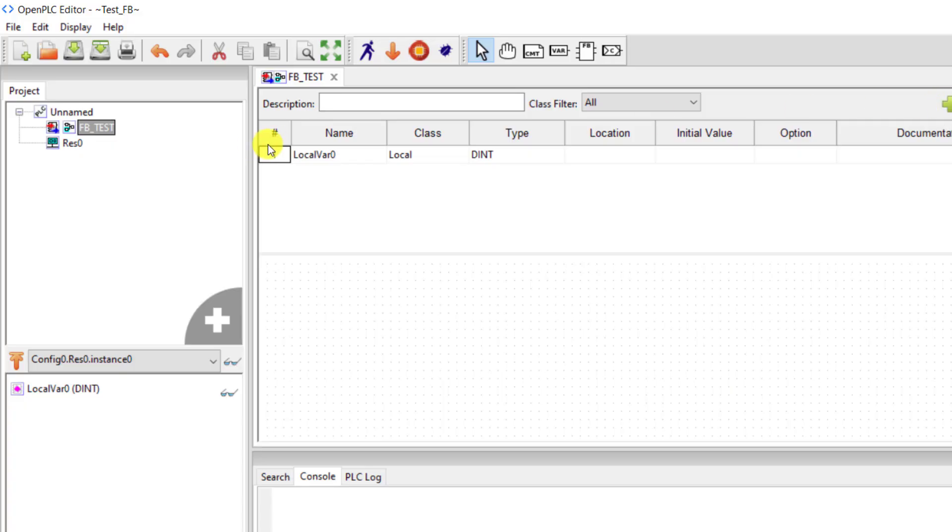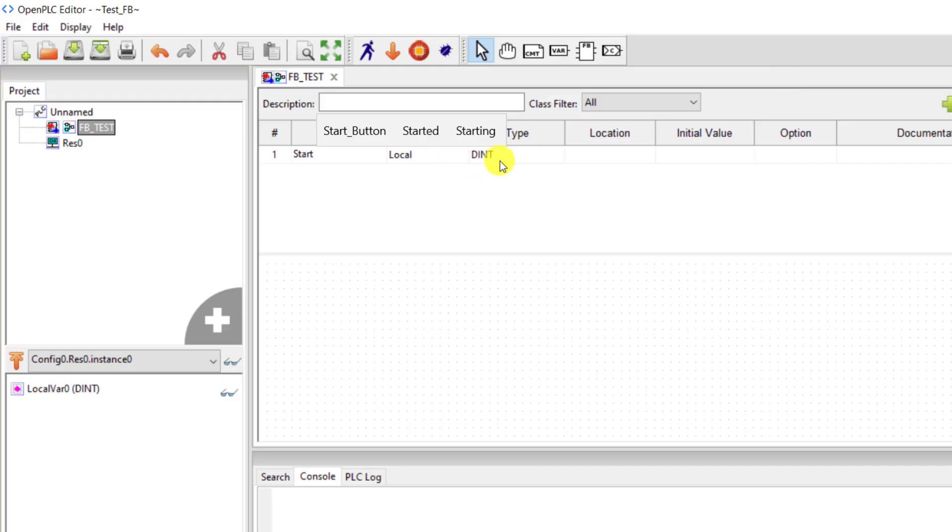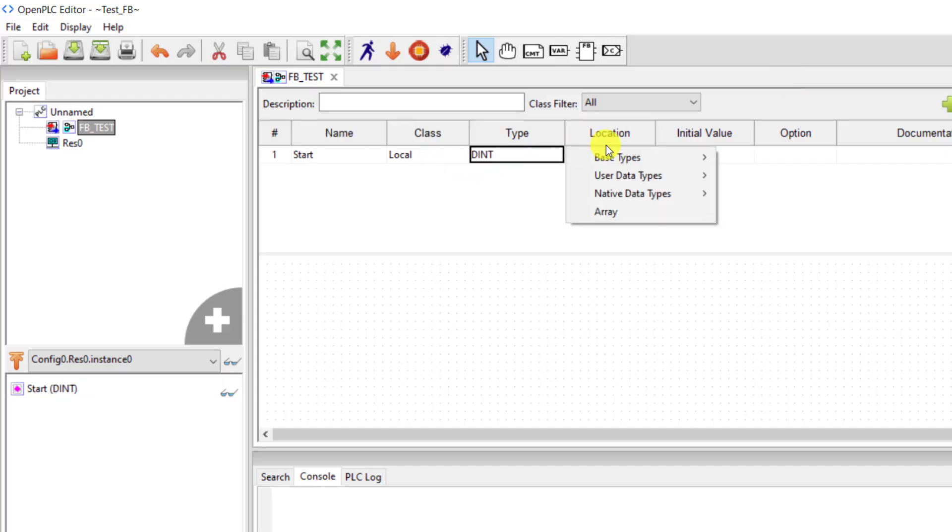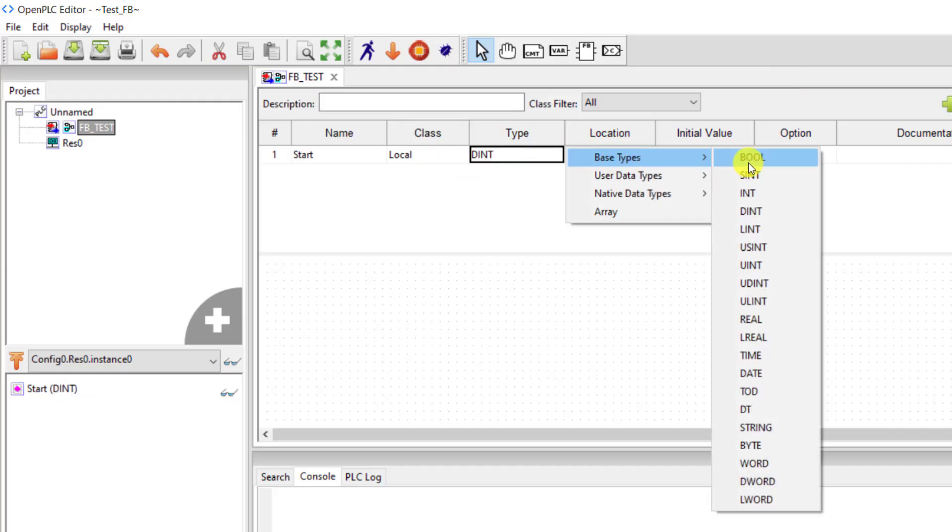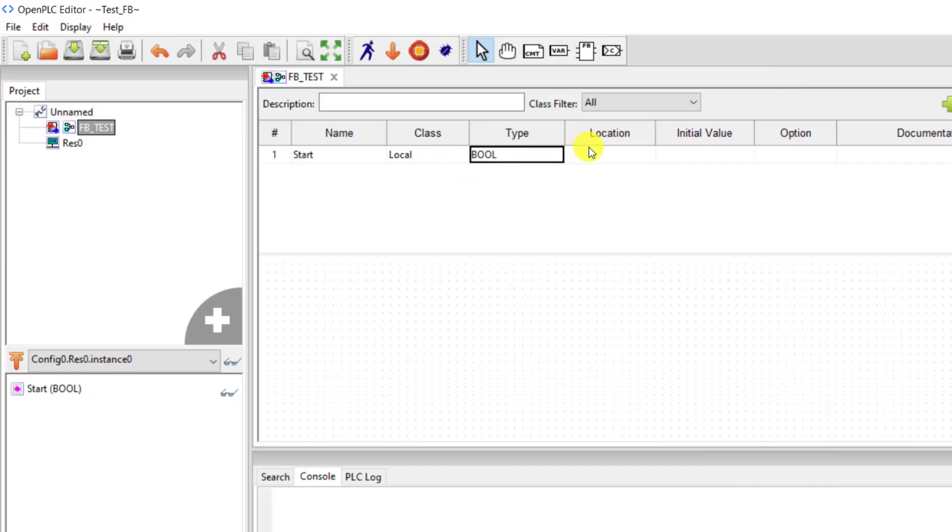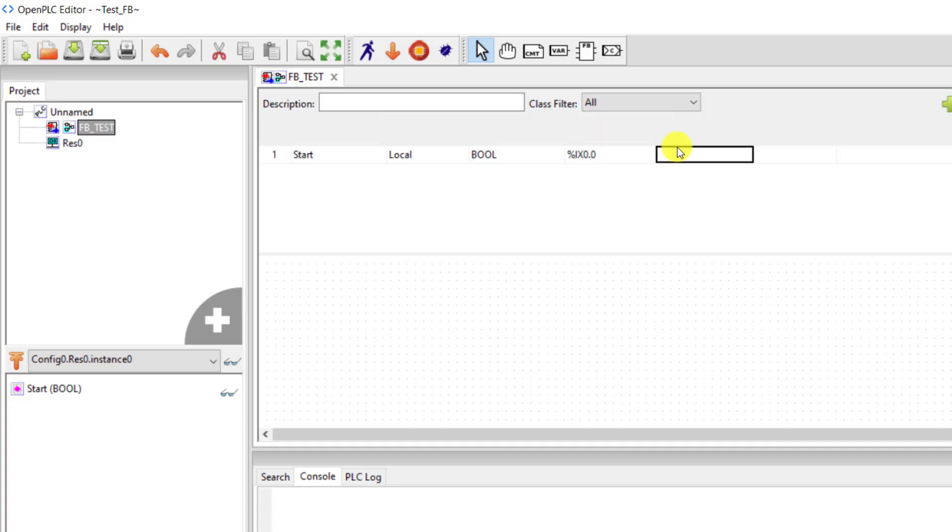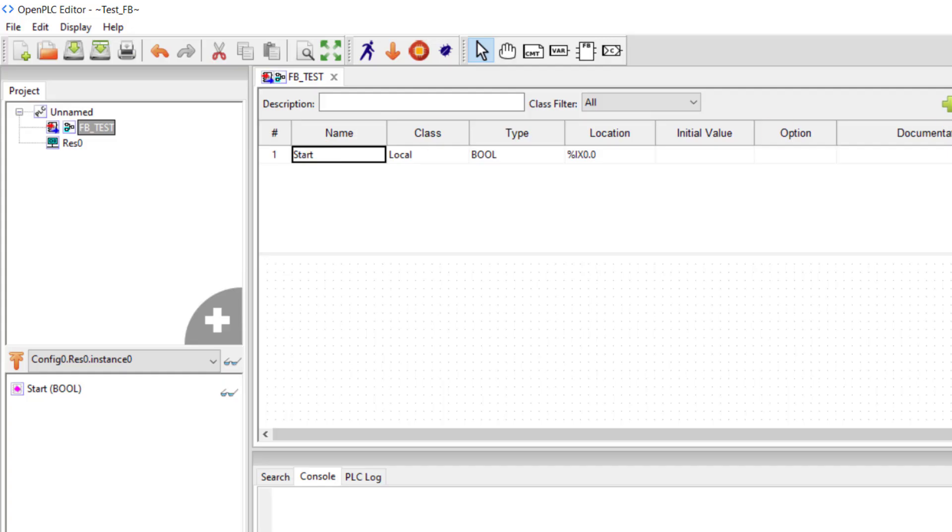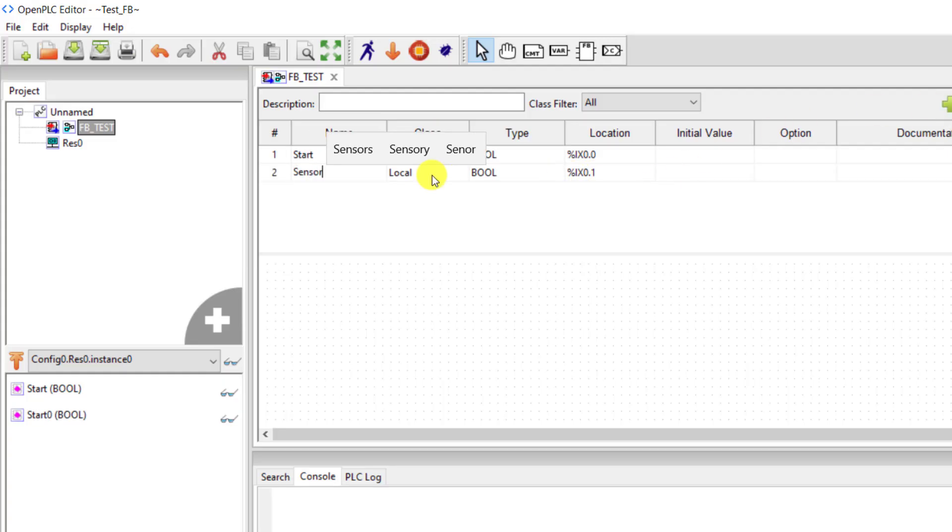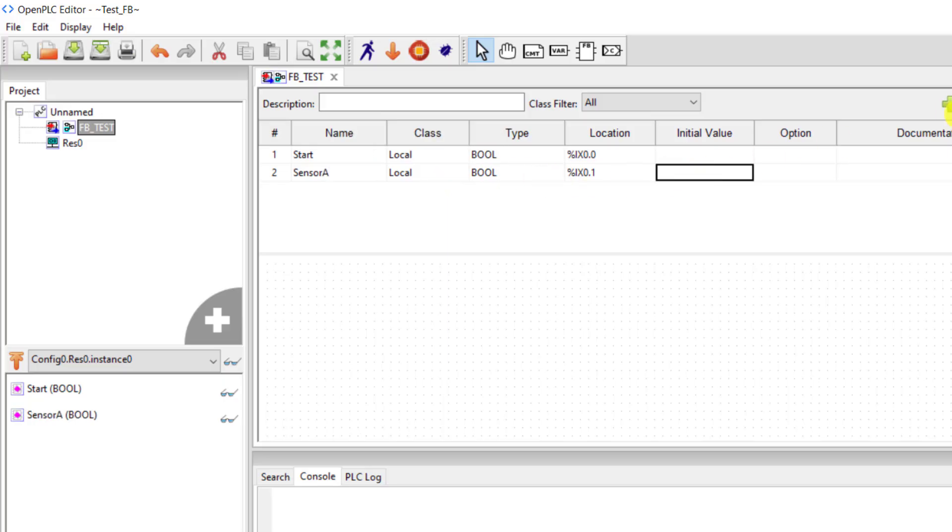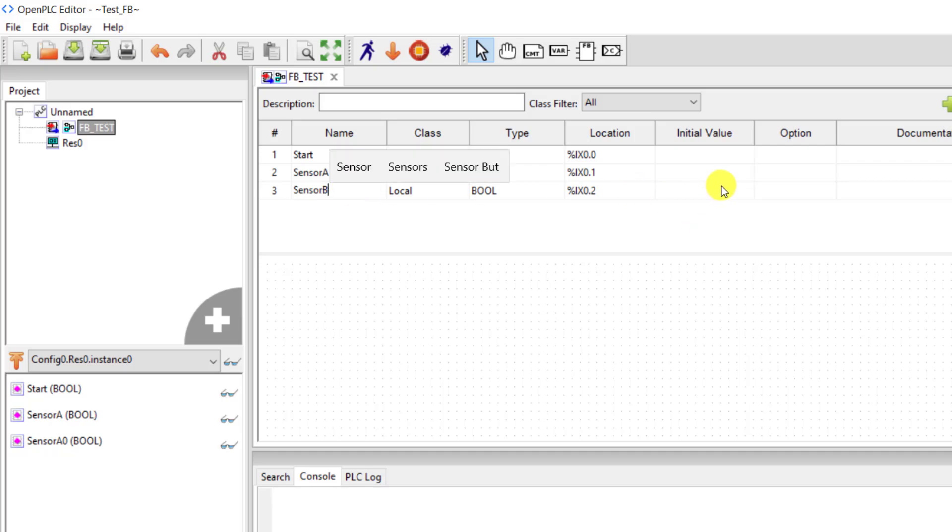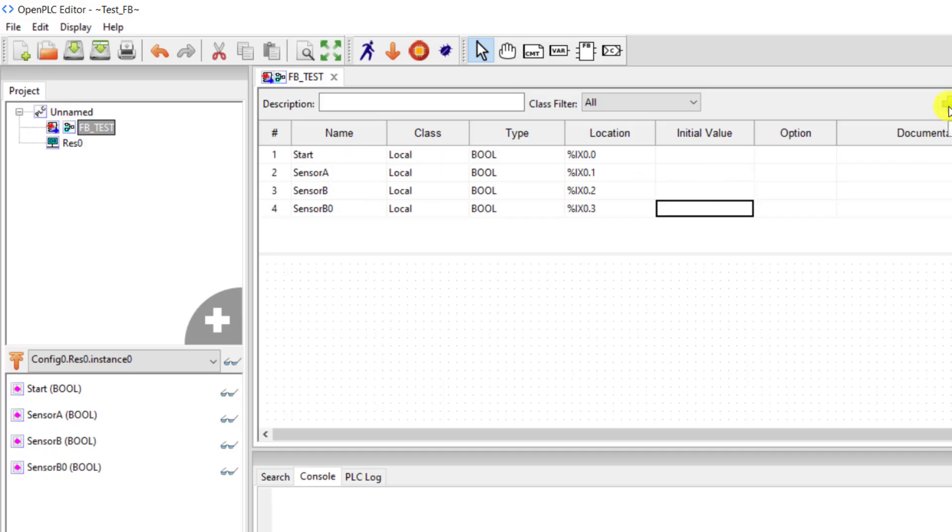Okay, I add variables now. The first variable I add is the start button. I change the data type to bool and then the address is IX0.0. I click on it and add the next variable which is our sensor A. Address has already been assigned. I click on it again and then add sensor B with address dot 2.